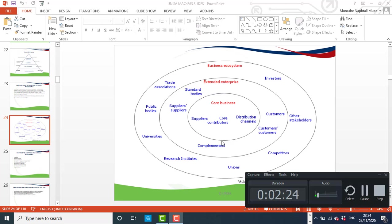We have the internal environment or the core business. We look at stakeholders which have contractual obligations with the organisation. The organisation does have direct control over the behaviour of these stakeholders.